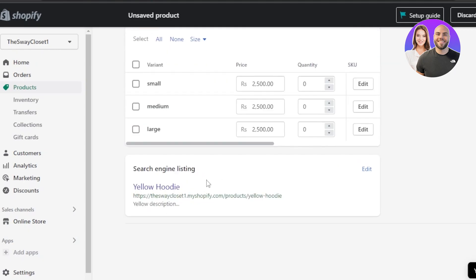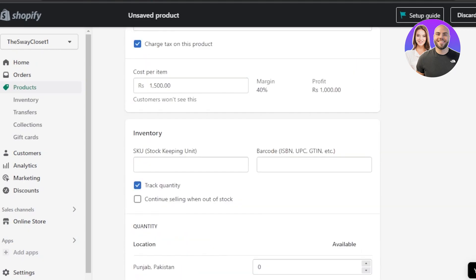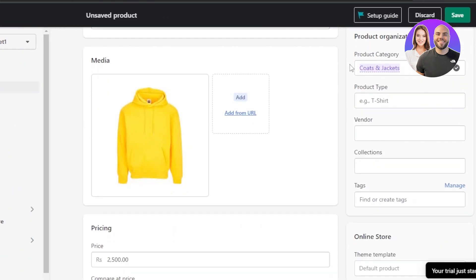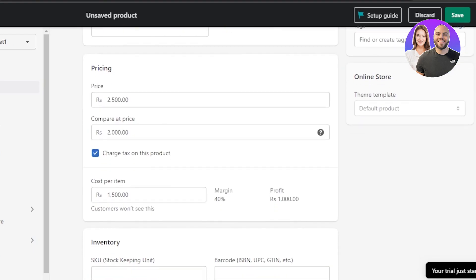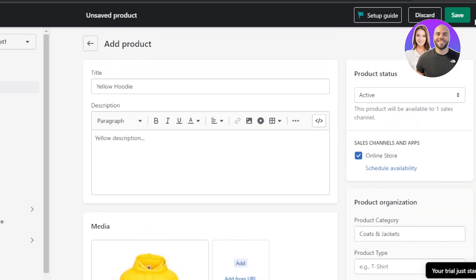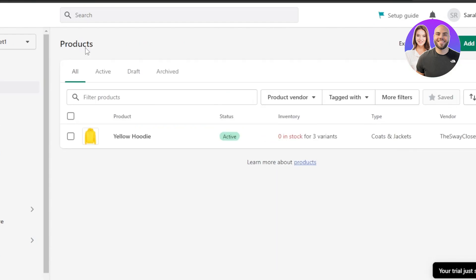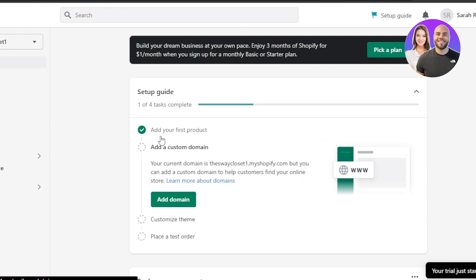Click Done and the variants will be created — you'll see Small, Medium, and Large available. At the end you can also see the search engine listing, product category, vendor, collections, and tags. Click Save and your product is saved. The first setup step is now complete.